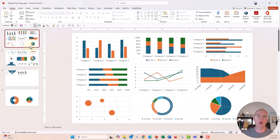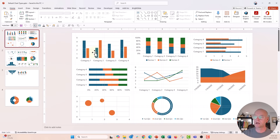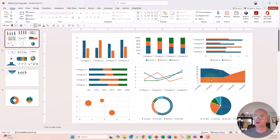These have been around for a long time. You have your columns, your stacked columns, your bars, your stacked bars, line charts, the area charts, donuts and pie charts, bubble charts.